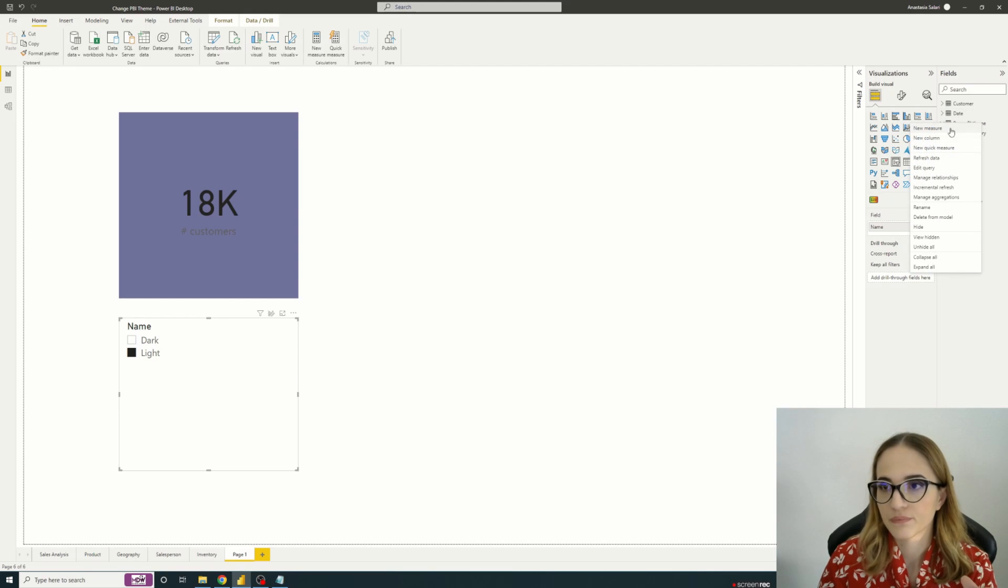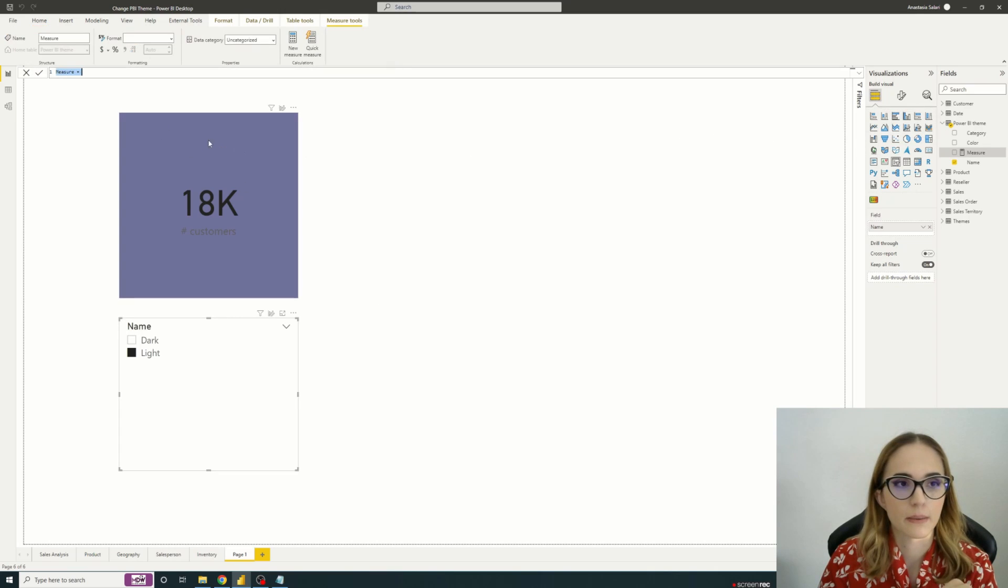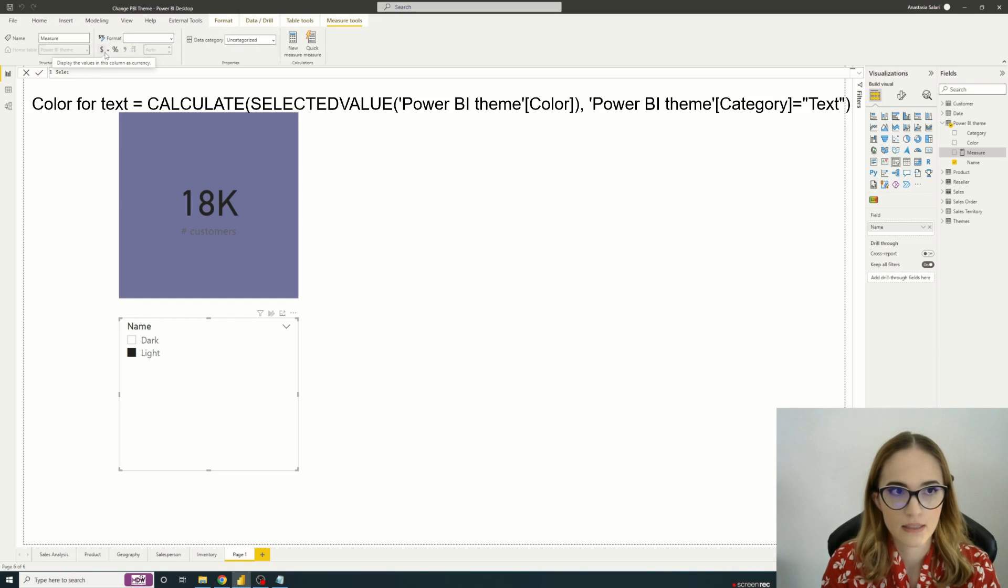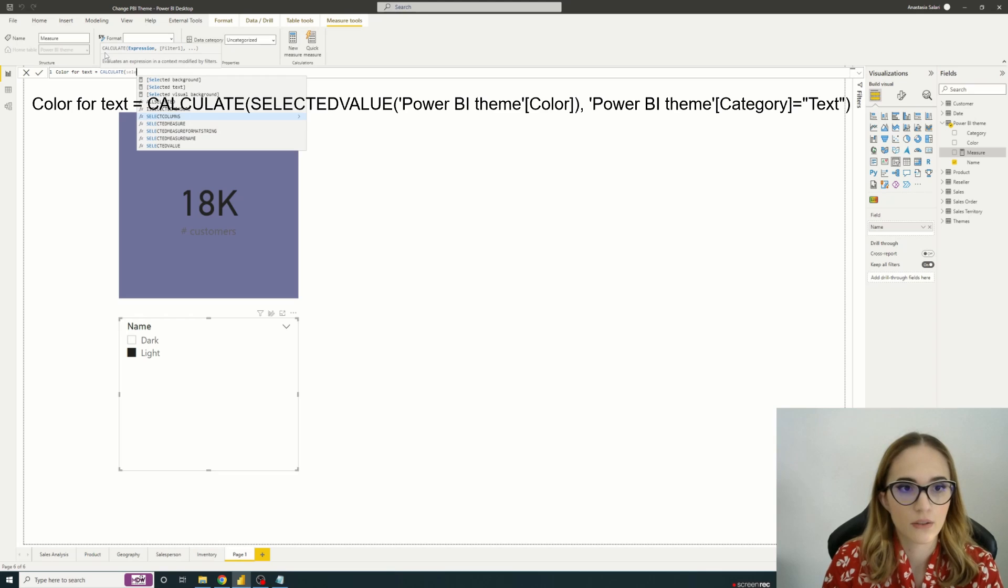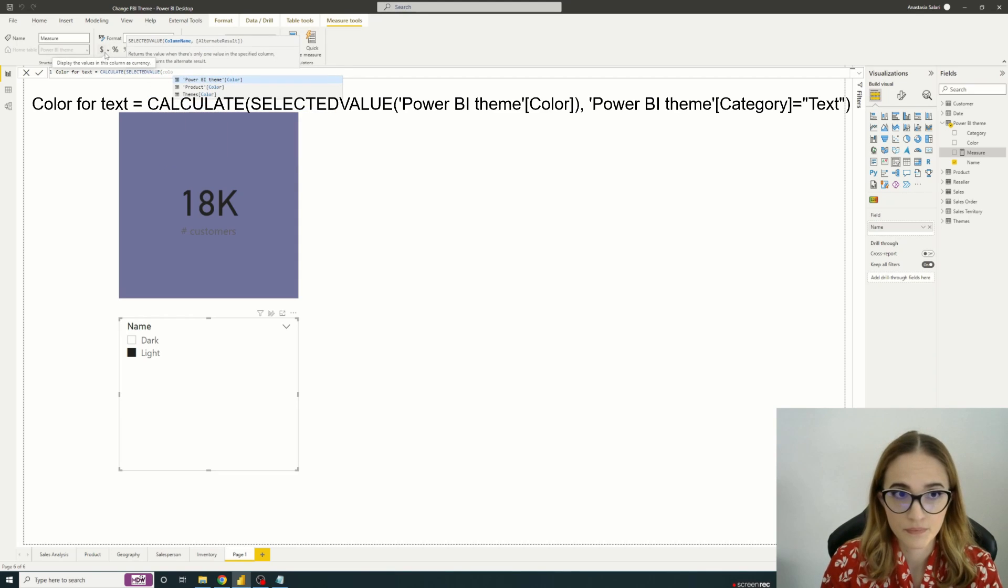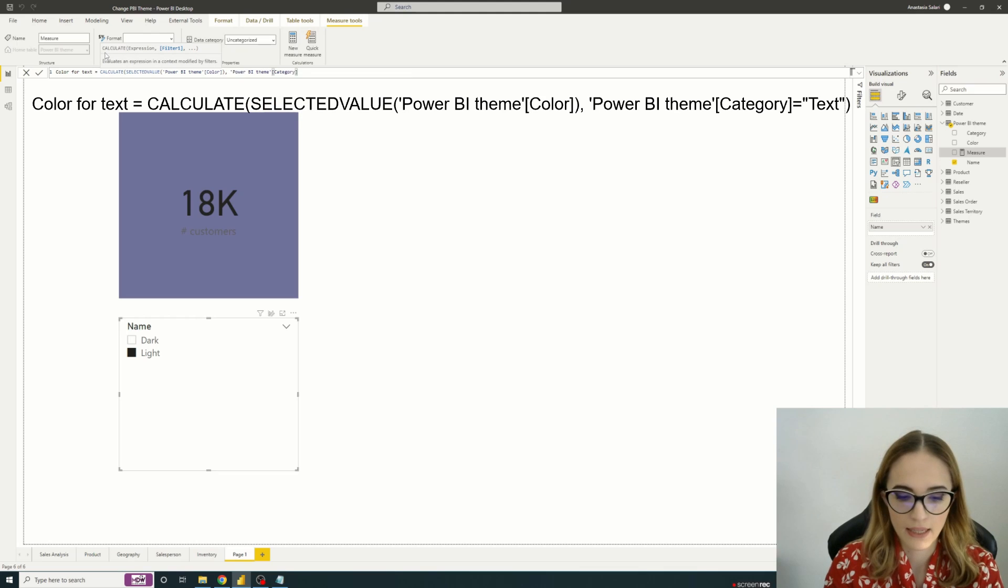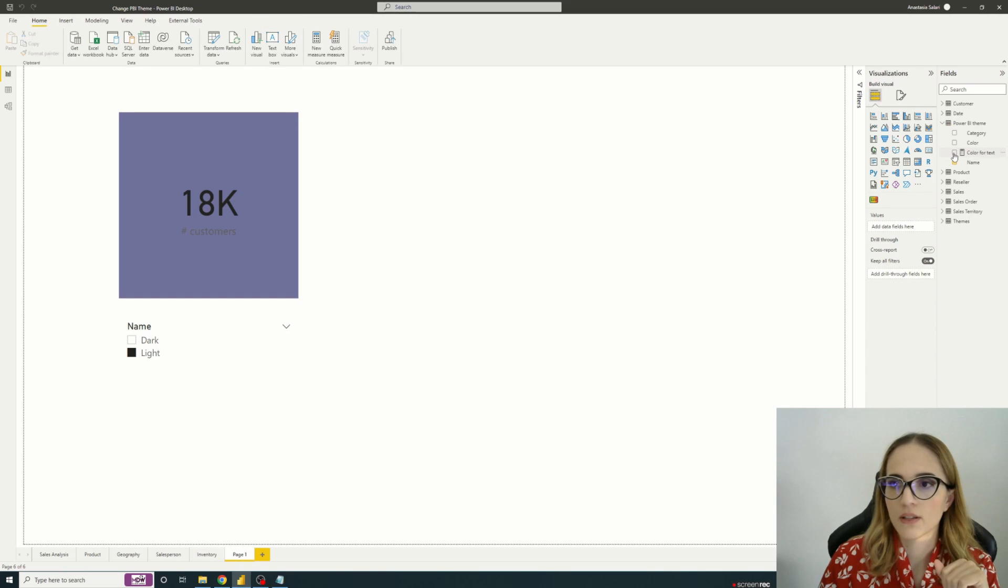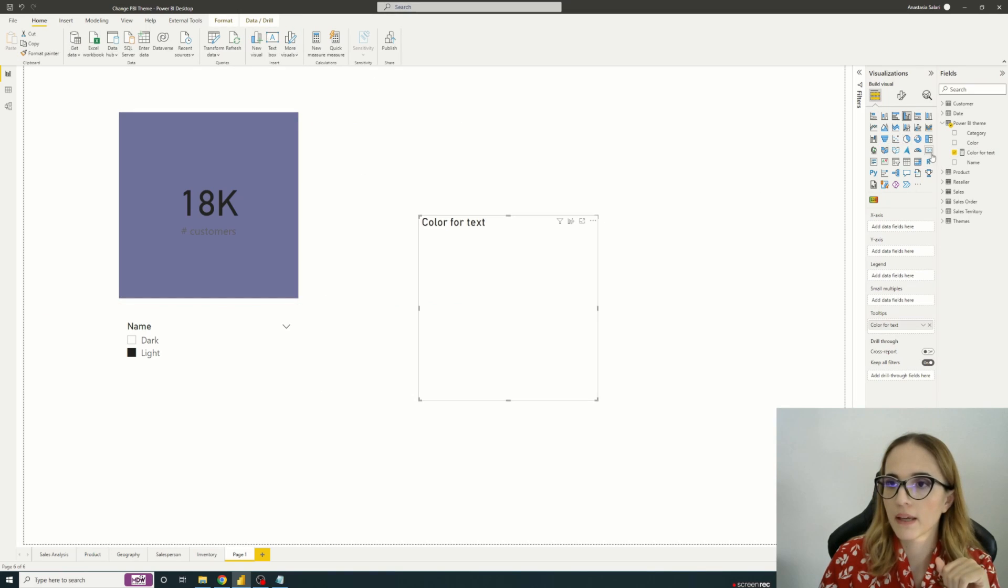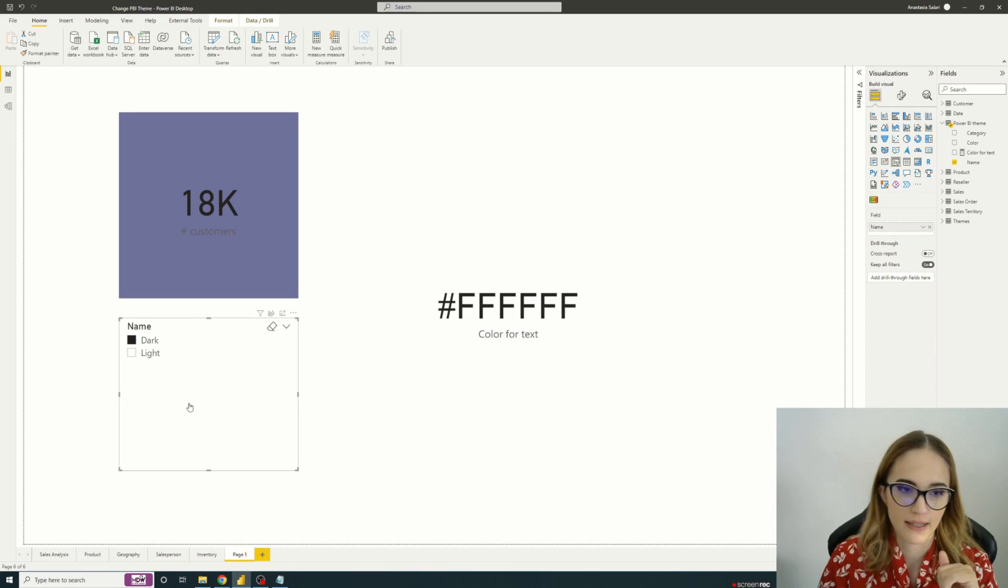So then how can we actually take the right color when selecting the dark or the light mode? We'll create a measure that will help us identify the hex code of the color to be implemented. So I'm creating a measure. Let's say it's my color for text. And let's just make a simple calculate selected value of our color, Power BI theme color, where category is text. So like that. And then if I add it to my page, let's just pick a card. So when I'm in light mode, I will have a dark text. And when I'm in dark mode, I will have a light text.